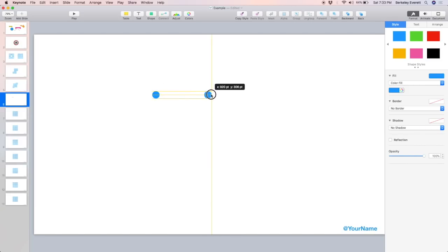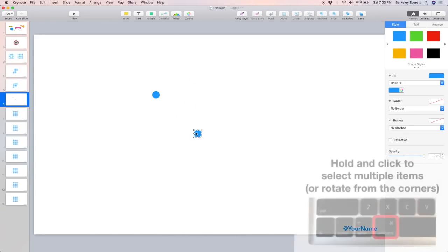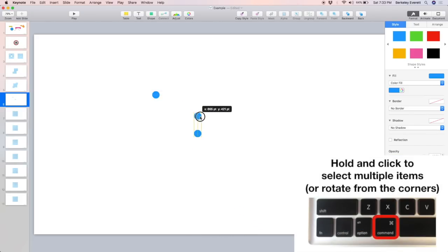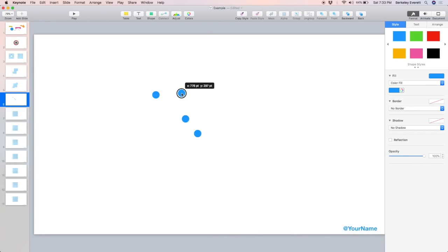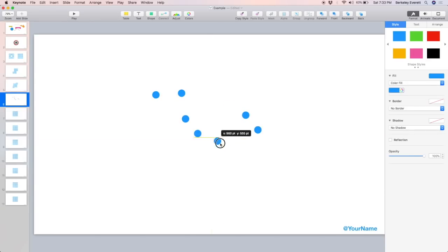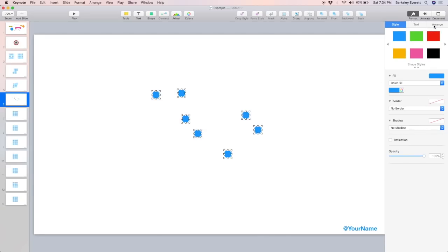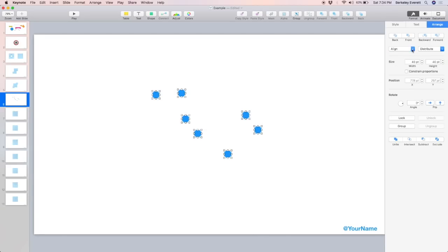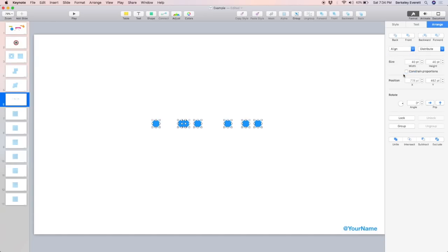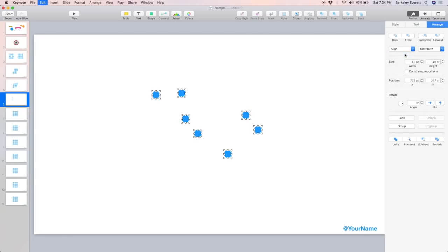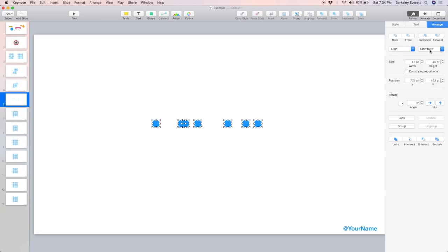Now you see these alignment lines appearing. And they're often very helpful when you're trying to line things up. But if they're stopping you from putting your object exactly where you want it, you can hold down Command while you're dragging it and those lines will disappear. So if I select these and I go up to Arrange, I'm going to be able to align and distribute them evenly. I can click Align, Middle, and they all line up nicely. And I can click Distribute horizontally. And there we go. They're evenly spaced.